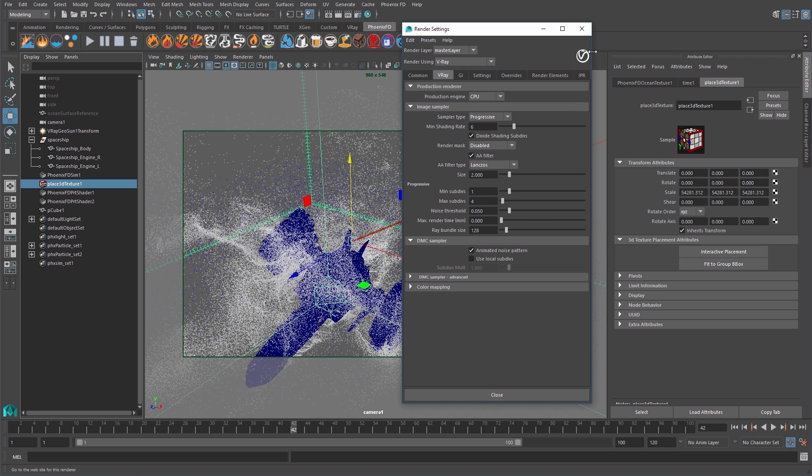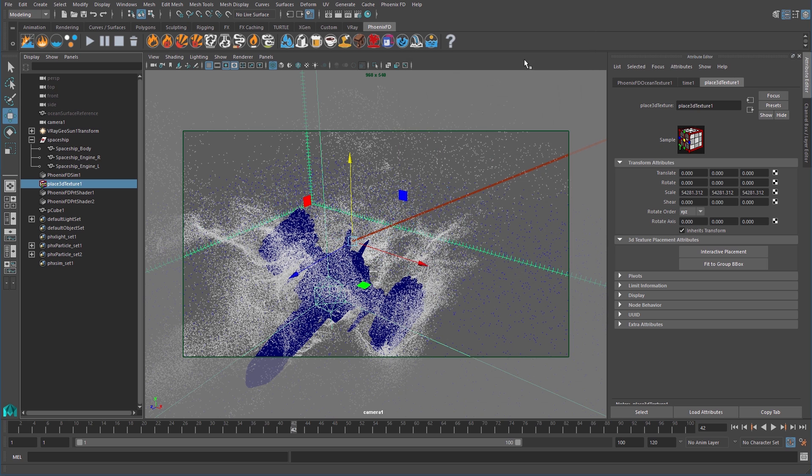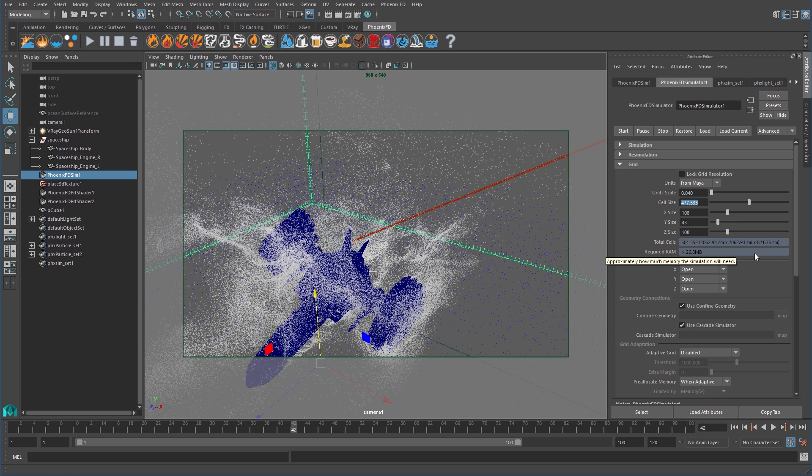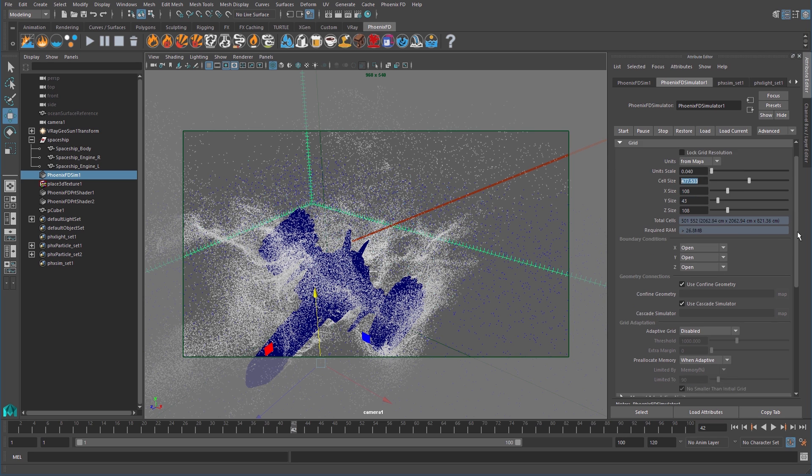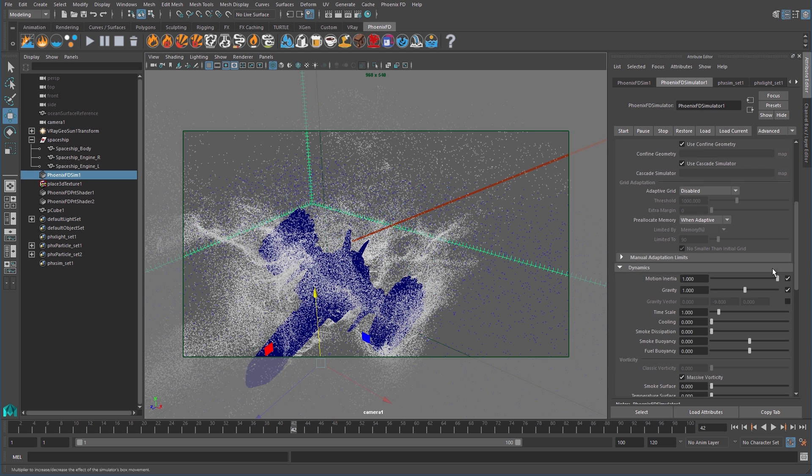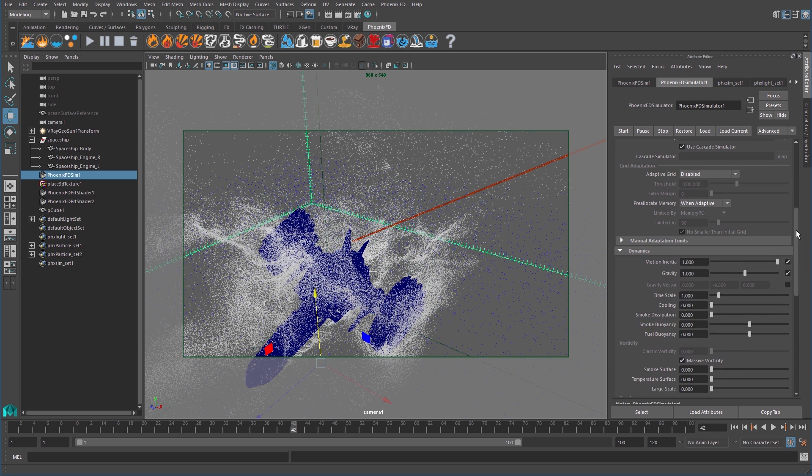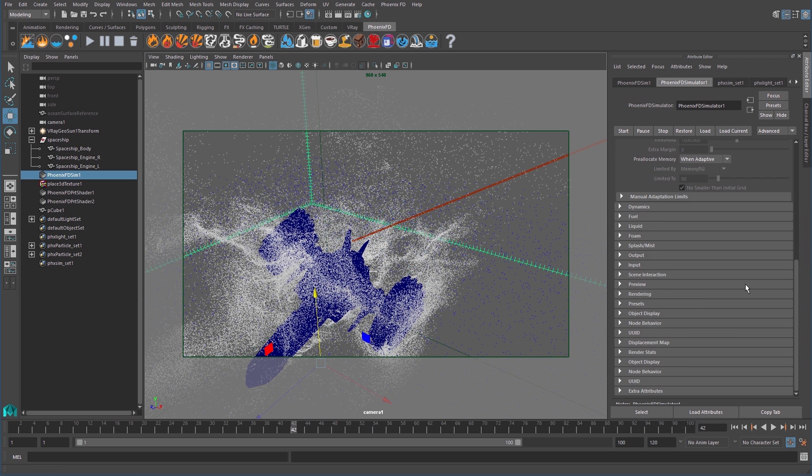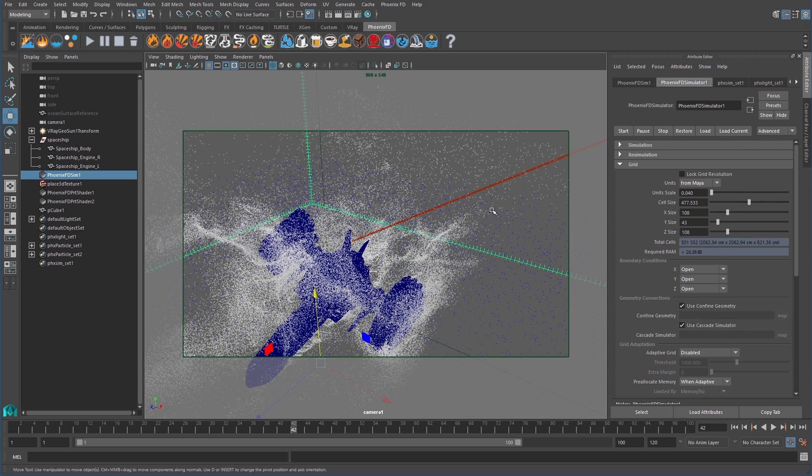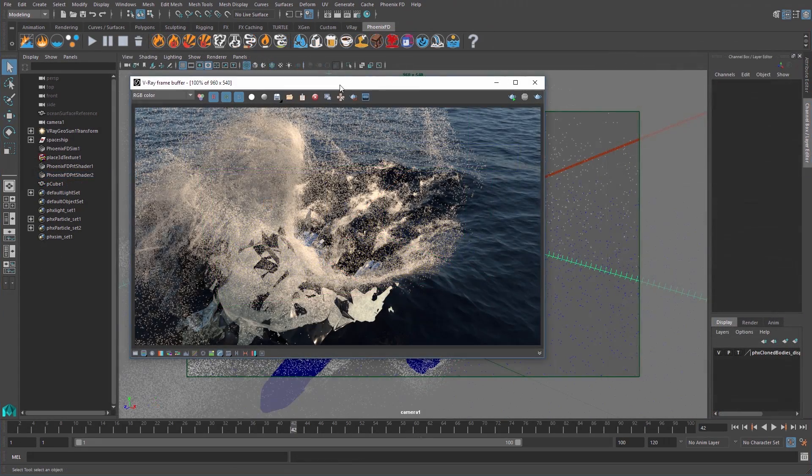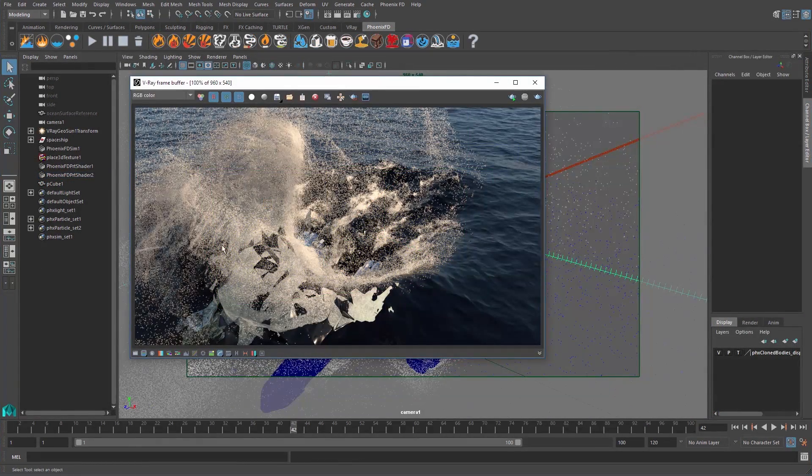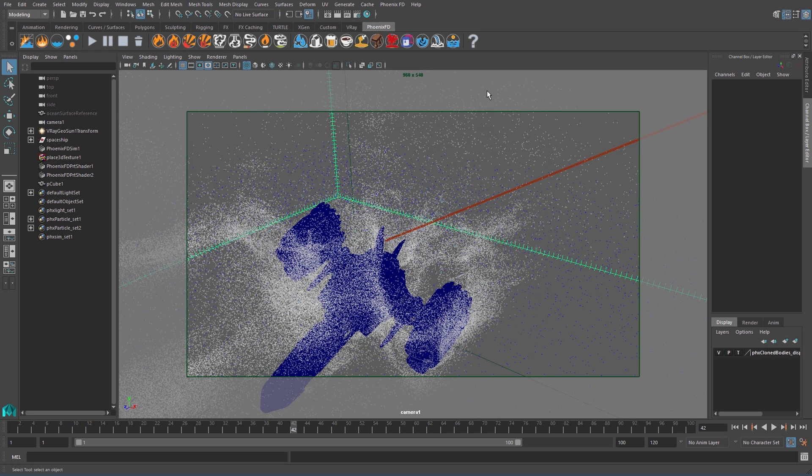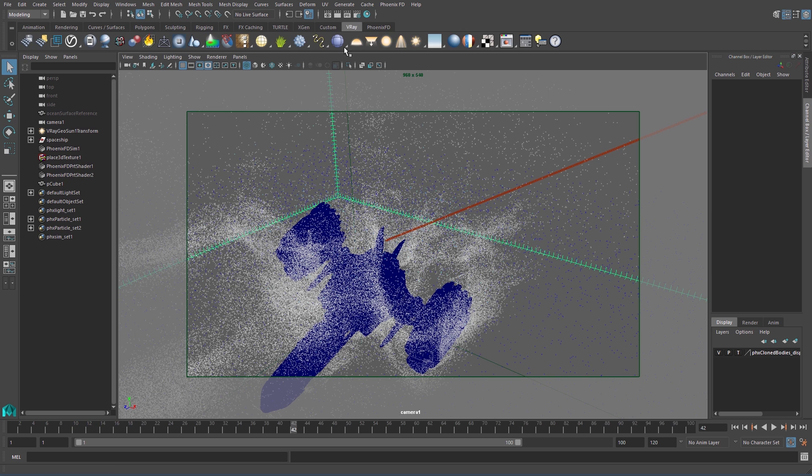If we're happy with the results we get from our test render, we can go in and reduce the grid's cell size for more resolution in our simulation. A total cell's amount around 20 million should produce a nice result. Also, increasing our steps per frame will help with the believability of the simulation. But we'll leave those for later and create a test render frame first. Okay, so if after completing our test render, we see these large white areas in our render, which don't look right. Here's a tip for how to fix them.